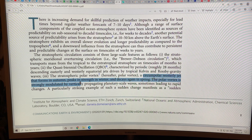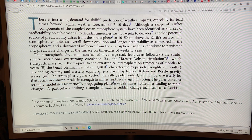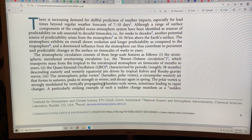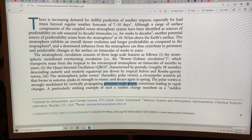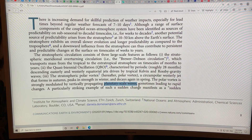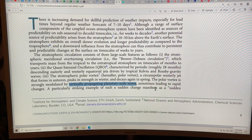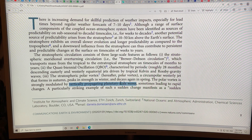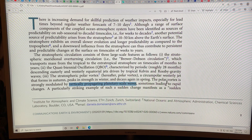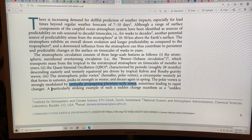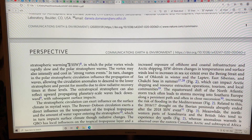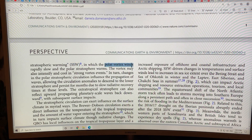The polar vortex is strongly modulated by vertically propagating planetary-scale waves. An example would be the jet streams going over mountainous terrain, getting a vertical component, going up into the stratosphere, and splitting the polar vortex — that would be a vertically propagating planetary-scale wave, on the size scale of the planet, very large wavelength waves. That can lead to rapid changes, for example a sudden stratospheric warming, or SSW, in which the polar vortex winds rapidly slow and the polar stratosphere warms.